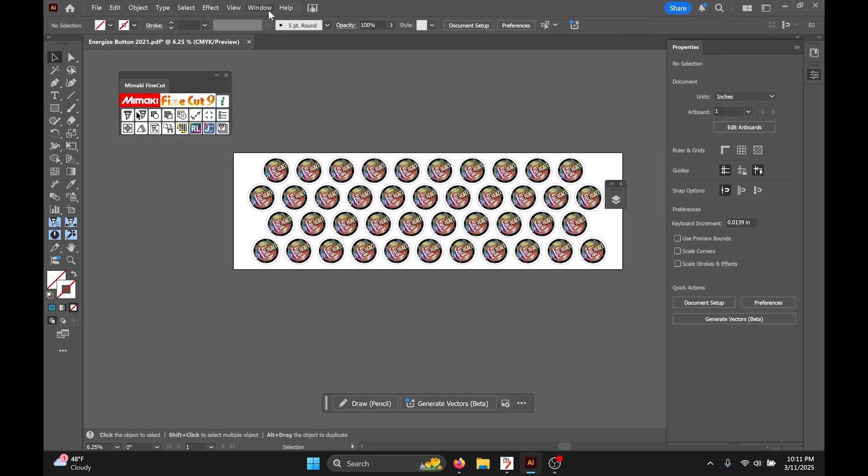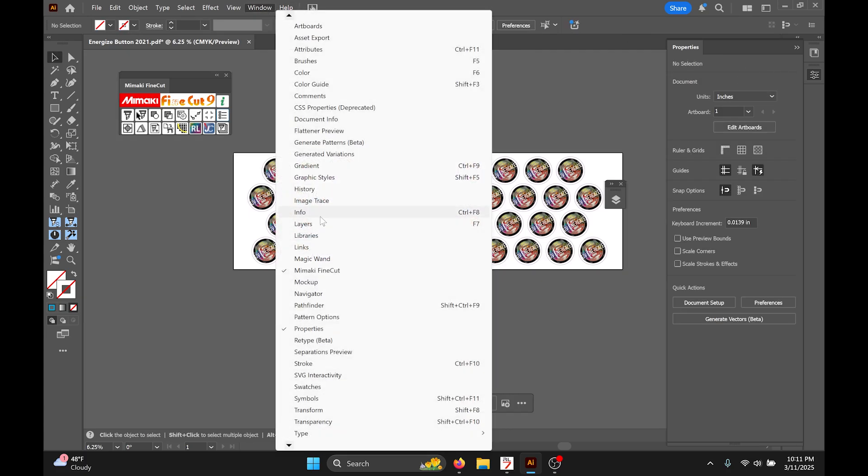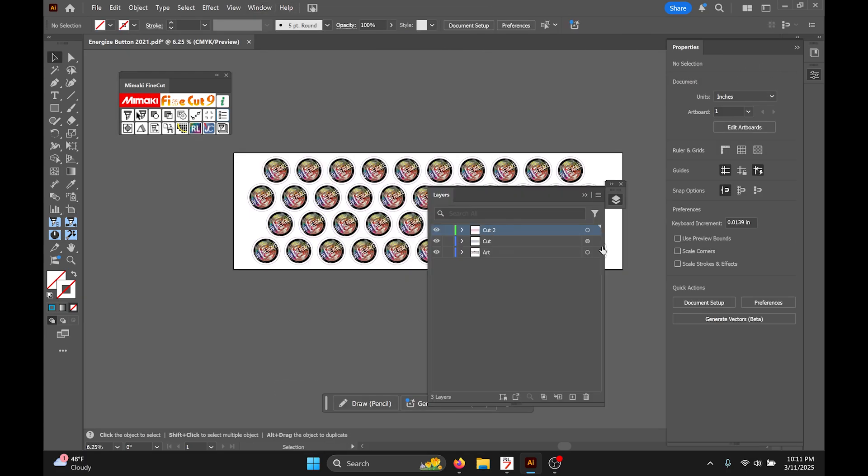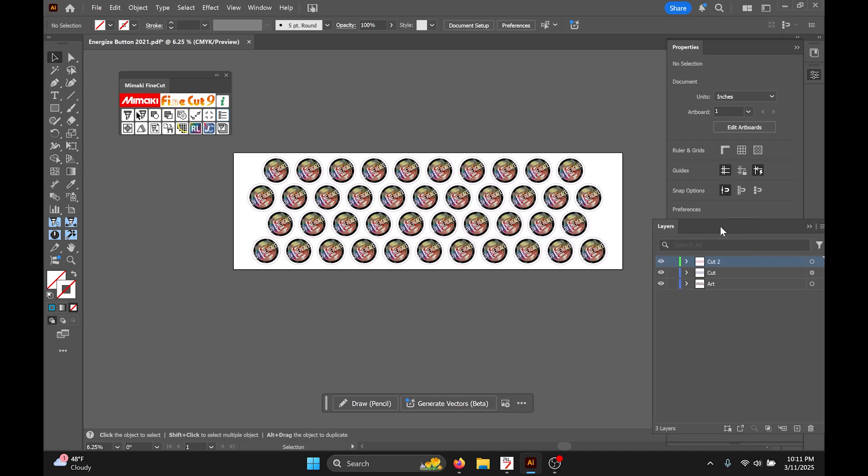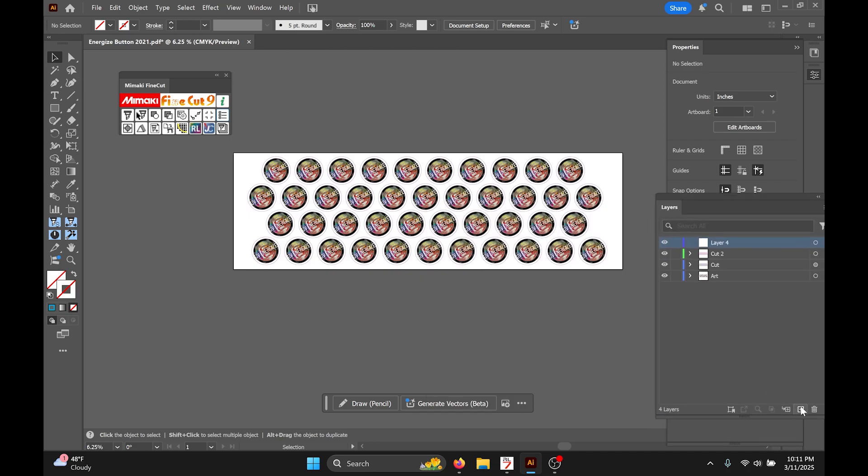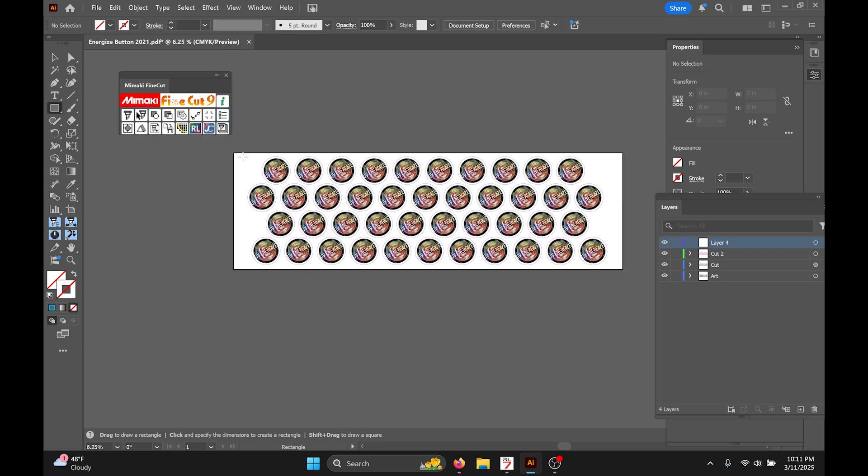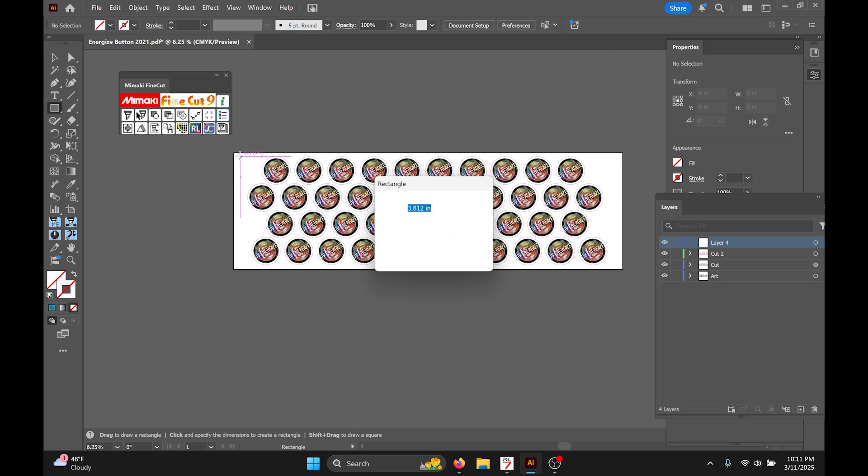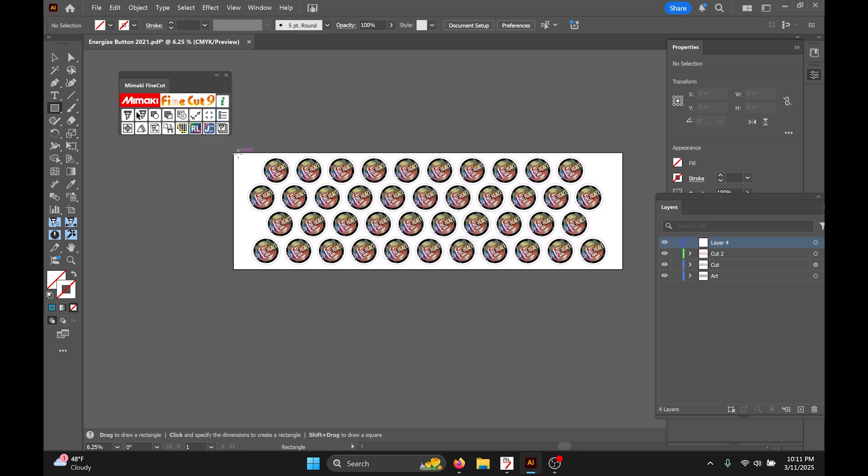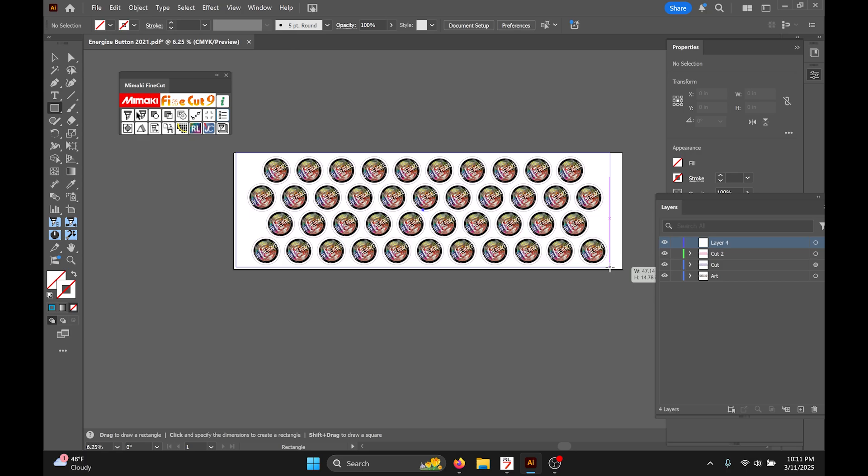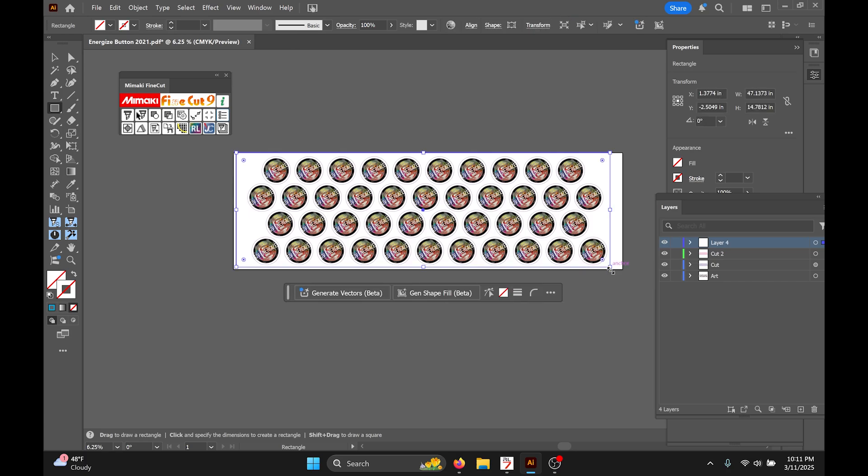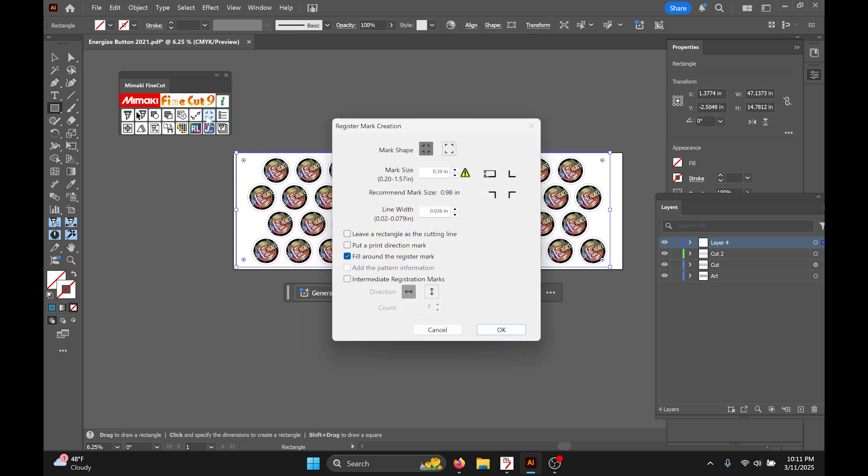Now we're gonna do the same exact thing we just did. I'm gonna go to my layers tab, create a new layer. In that new layer, make a big box around all my art. And with that box selected I'm gonna create my register marks. Make sure that I'm adding the fill around the register marks.